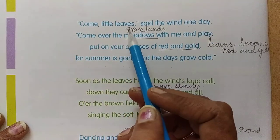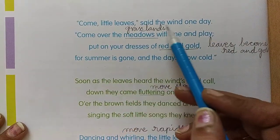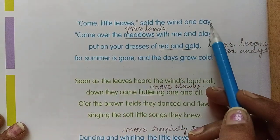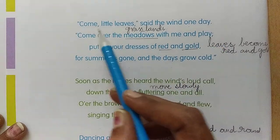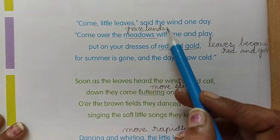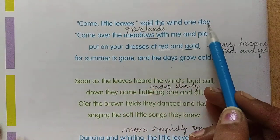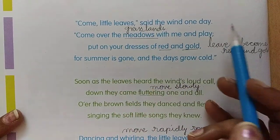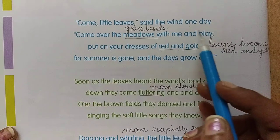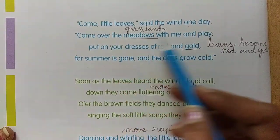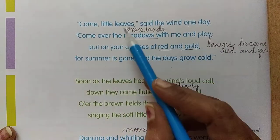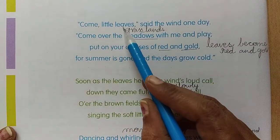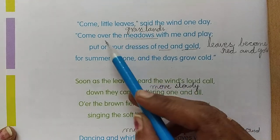Come little leaves, said the wind one day. So the wind is calling the leaves. Come, come to me, says the wind to the leaves.